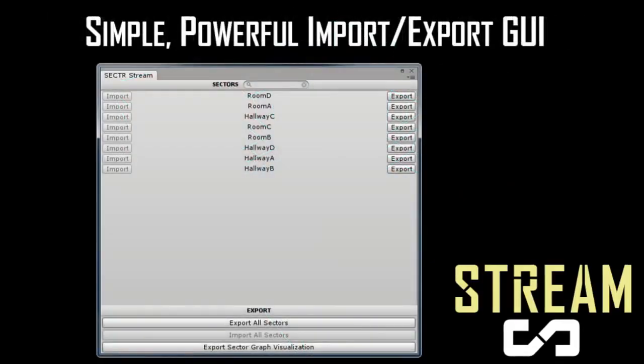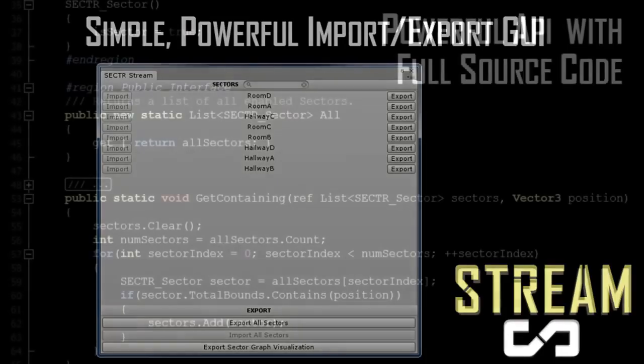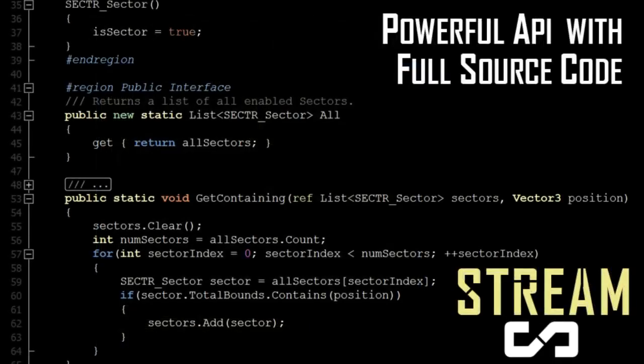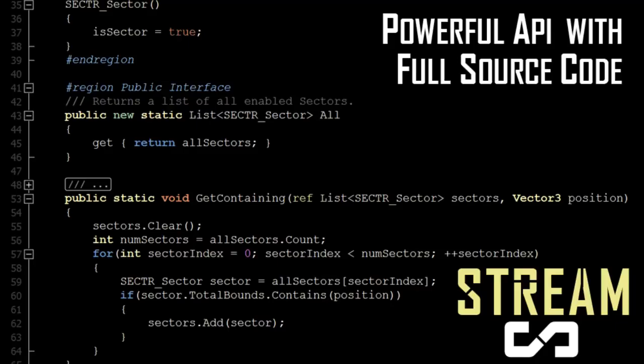For pro users, this streaming is done entirely asynchronously. For free users, we load everything synchronously, but we include components to help you hide any hitches caused by that loading.